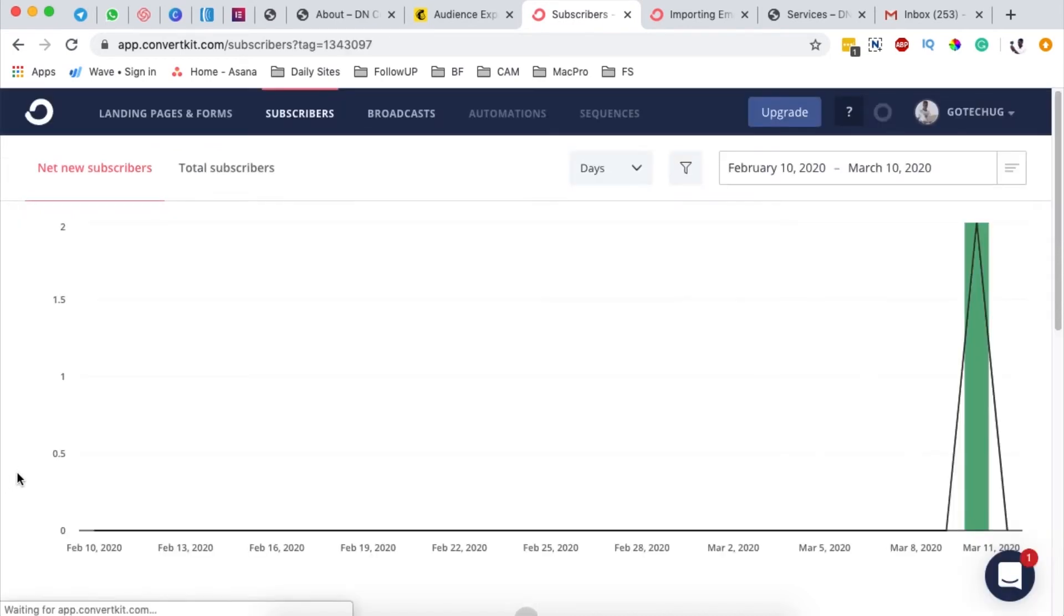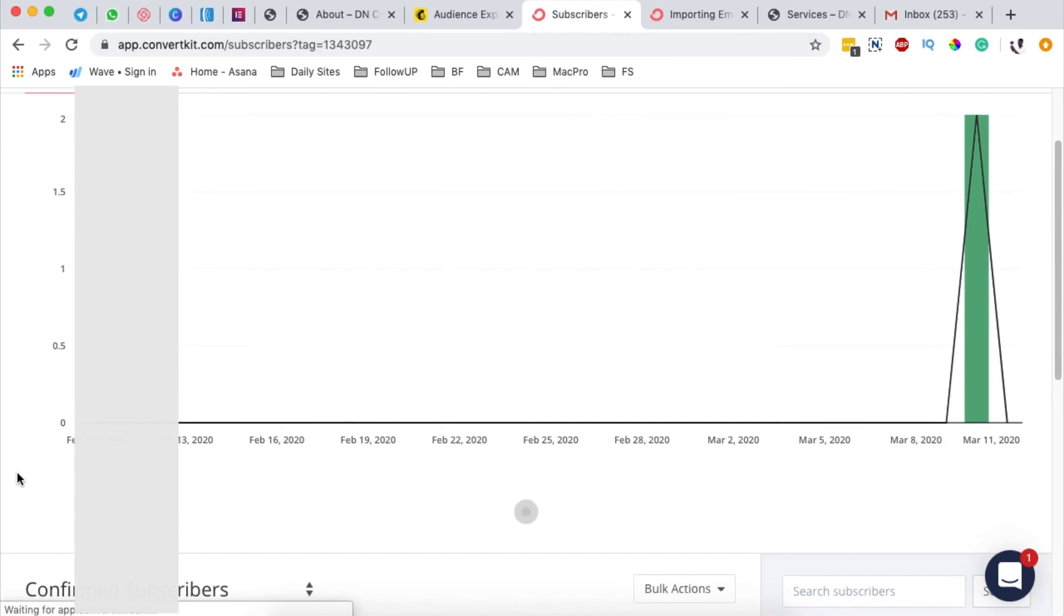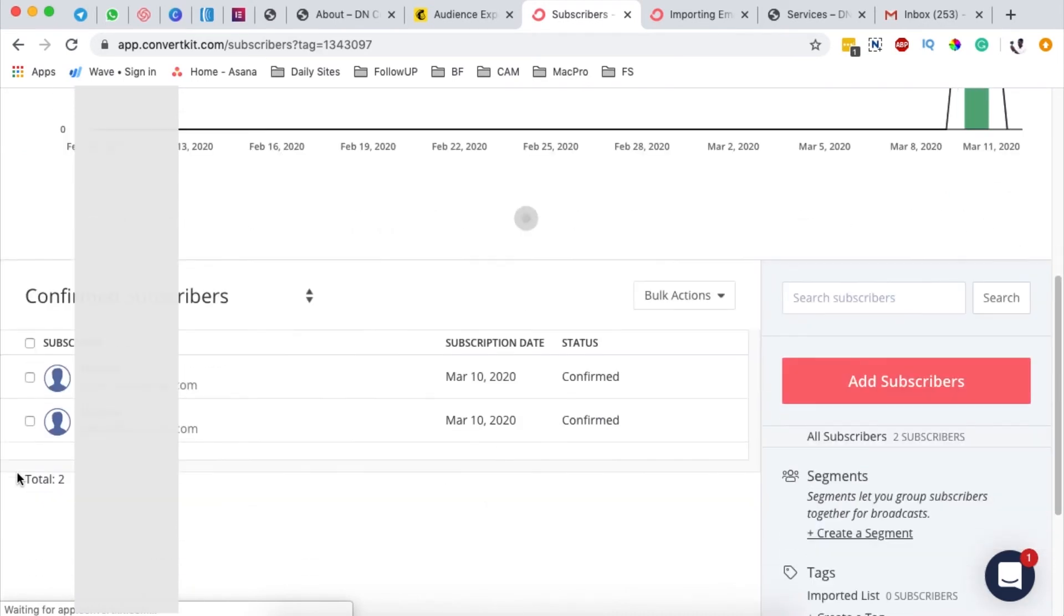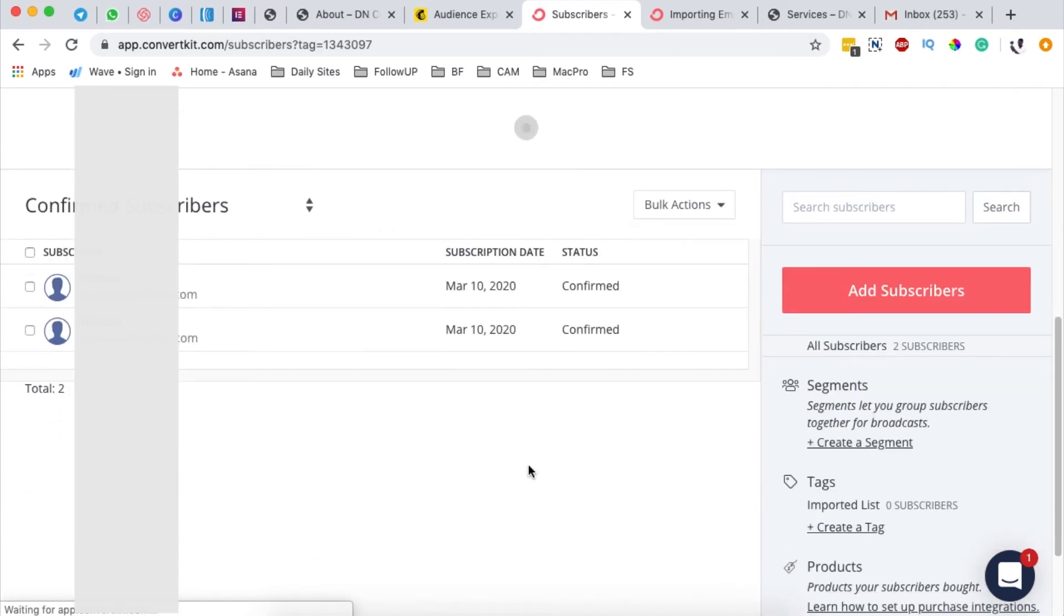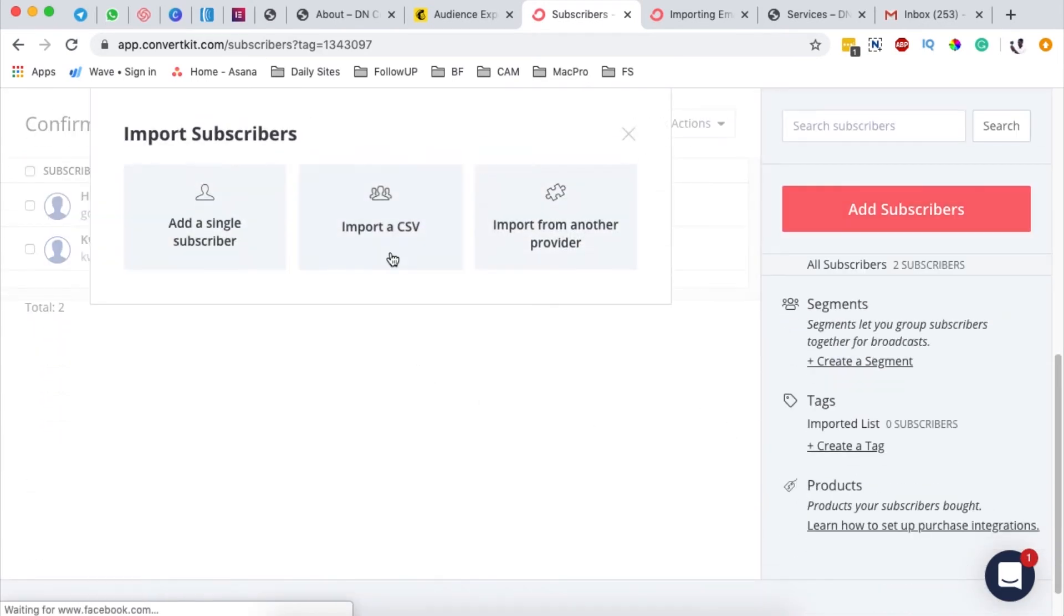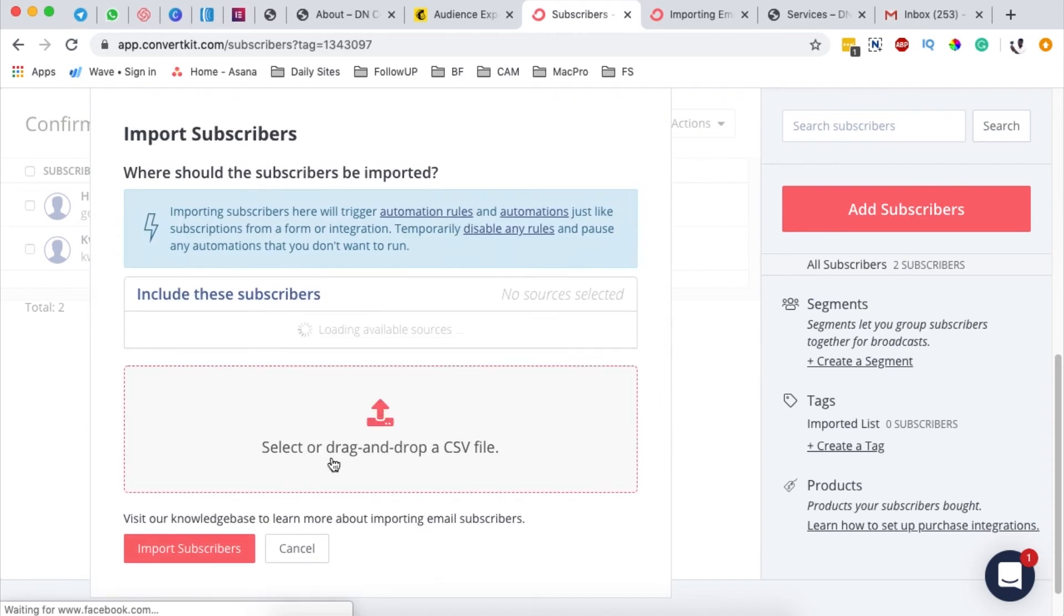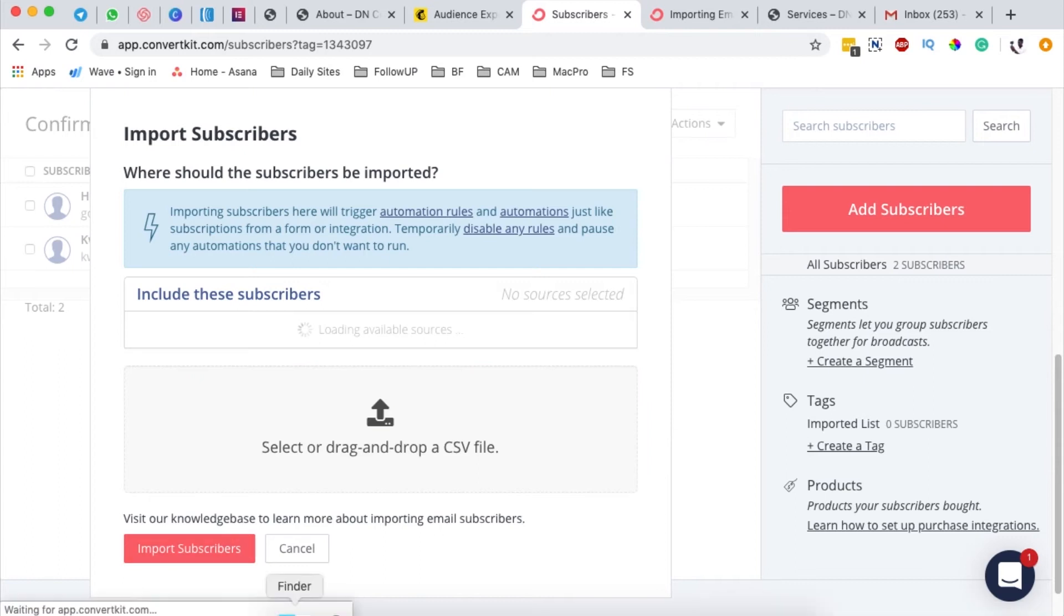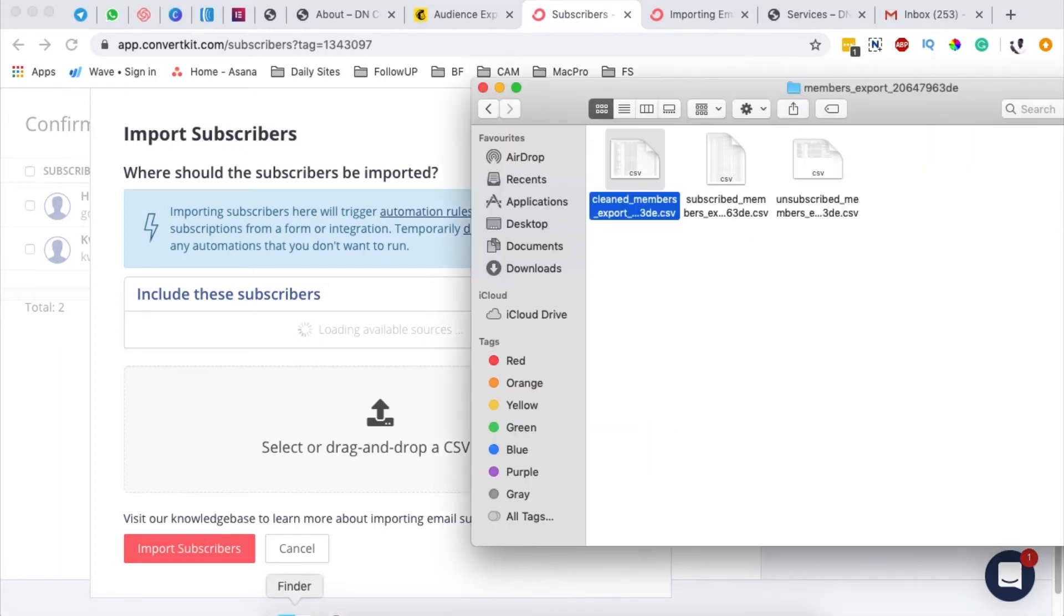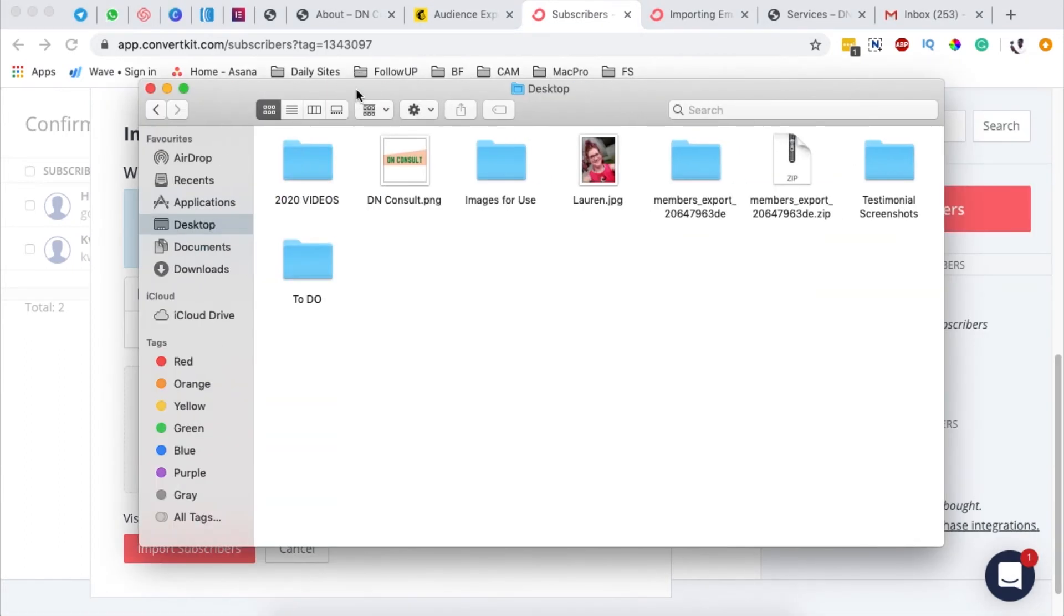We are done creating our tag. Now we're going to come down here to add subscribers and import a CSV. We're going to come to our downloaded file. I have it on desktop and by default it comes zipped.